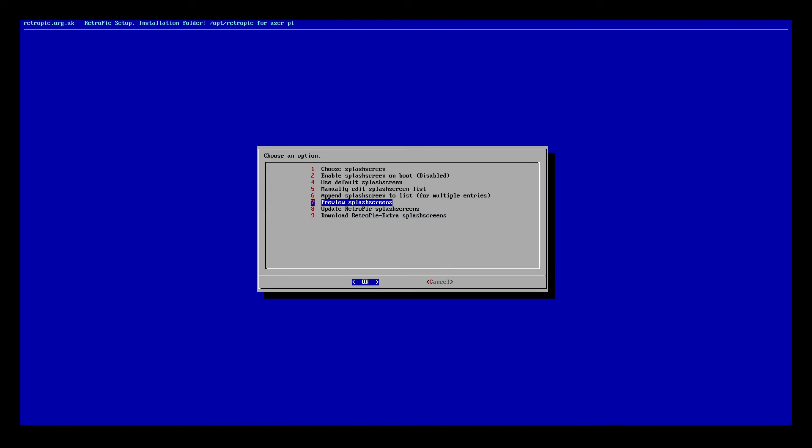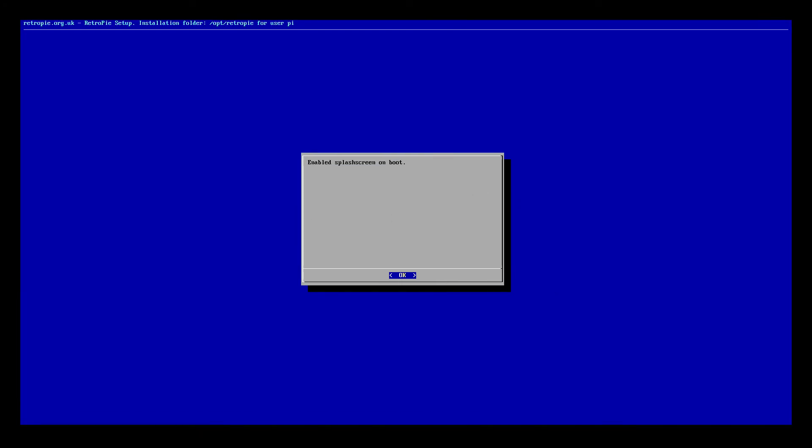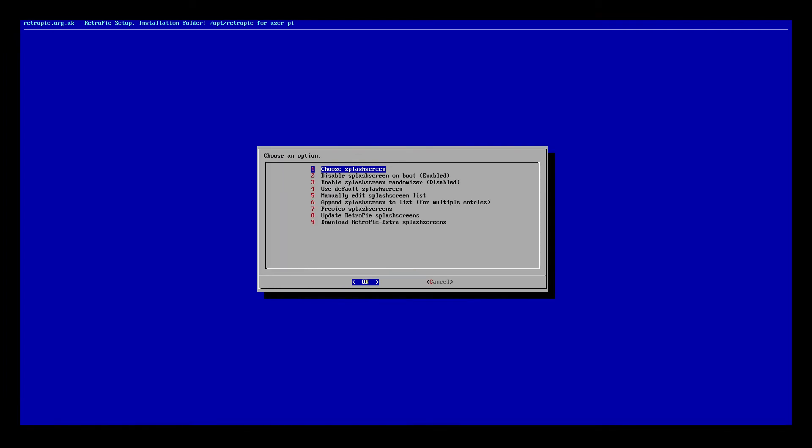In our case, we know exactly what we want to do, so we're just going to scroll up and enable splash screens on boot. That's option two. We're going to press enter on that, and that's it. It's done. We're good with that, so we'll hit OK.